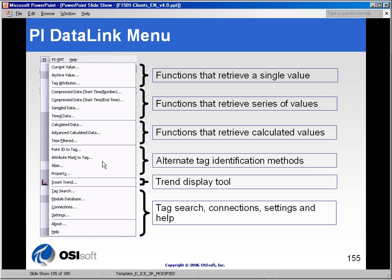The next segment down is alternative tag identification methods, which is essentially the module database section. There is a trend object that you can place in your spreadsheet, and then finally the standard connection settings, help, and about sections. We will talk about each of these menu sections as we go through this part of the course.